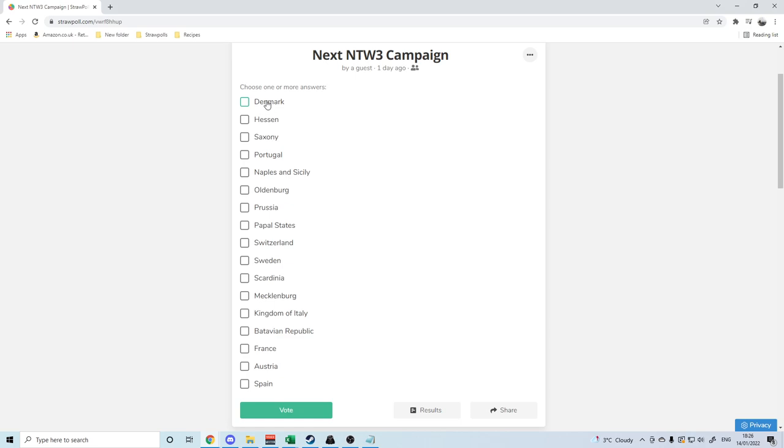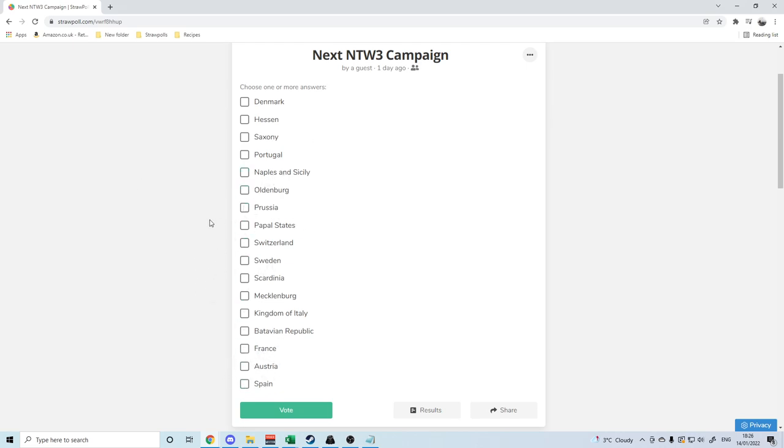Originally it was going to be just the minor states in the Napoleon Total War, but because I'm not entirely familiar with the Napoleon Total War and particularly with the Napoleon Total War 3 mod, I've thrown some of the majors in there, or pretty much all of the majors in there anyway.